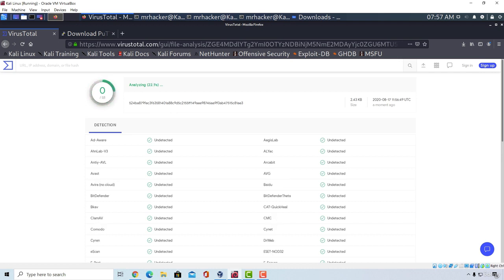However, how are you going to run it on the target machine? Windows machines don't have python installed by default like Linux machines do. So this payload would only be useful if the target machine has python installed. Otherwise it is completely useless as it cannot run without python.